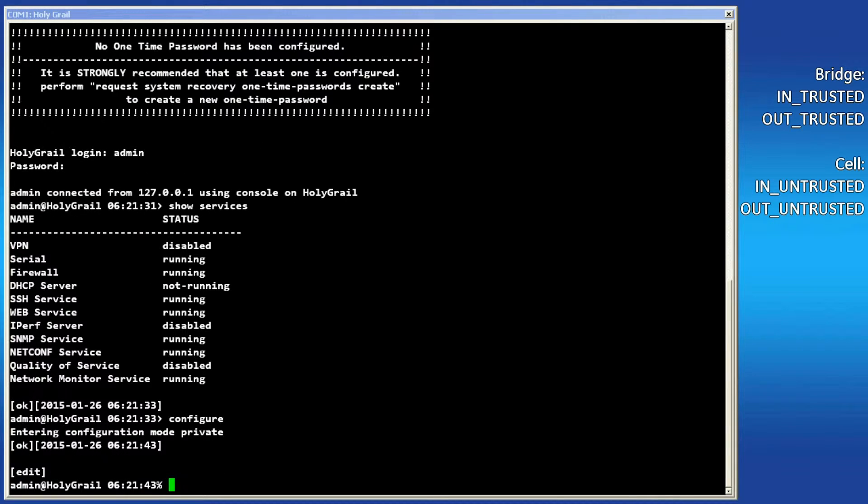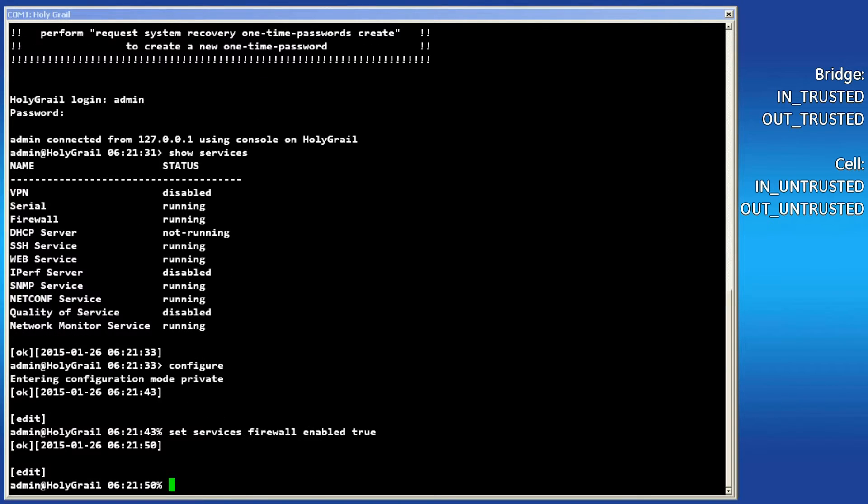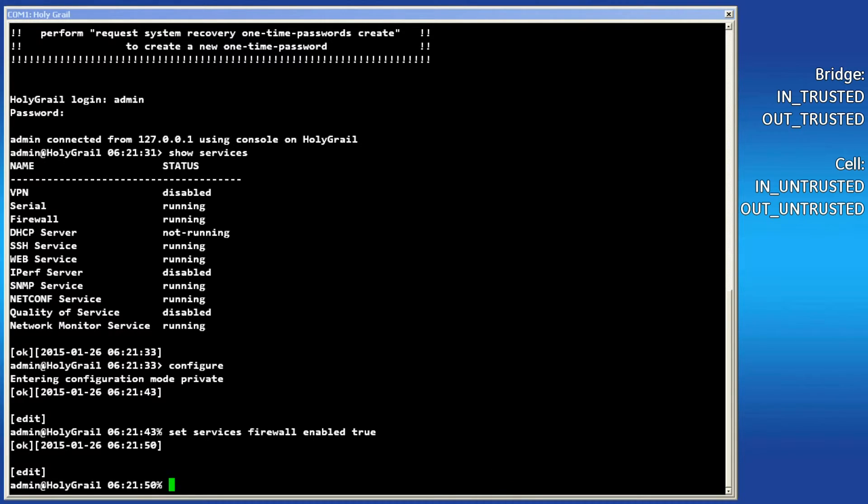Type configure and press enter to switch the unit into configuration mode. The command set services firewall enabled true will turn the firewall on. But note that this will not take effect until we commit the configuration. We'll do that later.